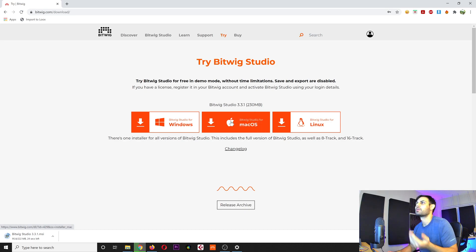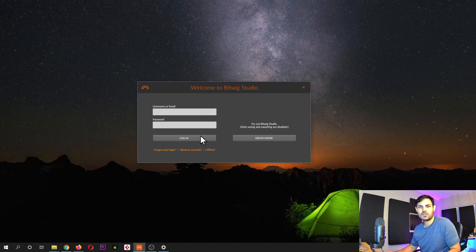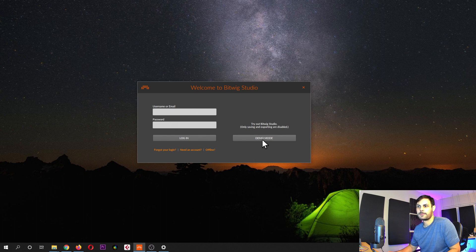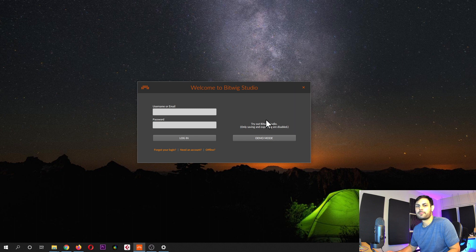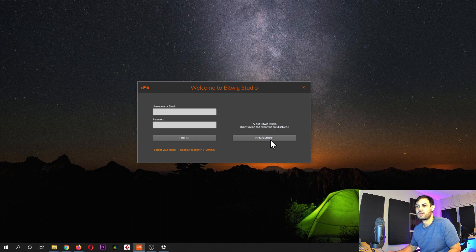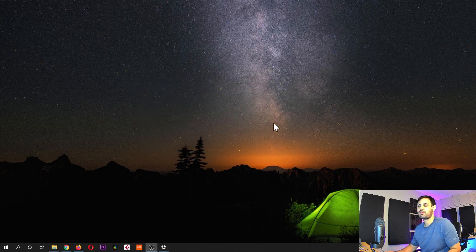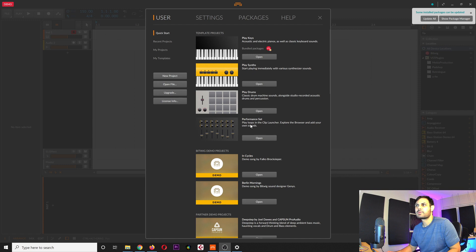Once you open Bitwig it gives you this screen. We can just say demo mode — and as you can see here it says only saving and exporting are disabled, so that's pretty good. It gives you a lot of good opportunities to explore the program before you make the purchase. So let's go into demo mode.